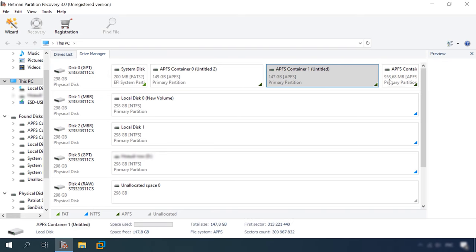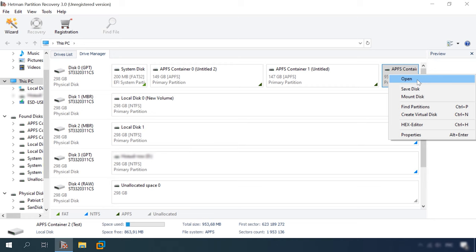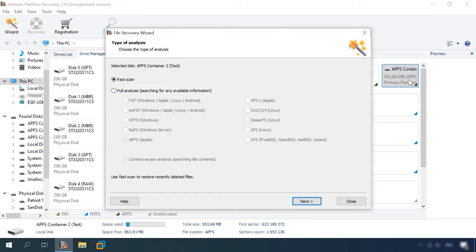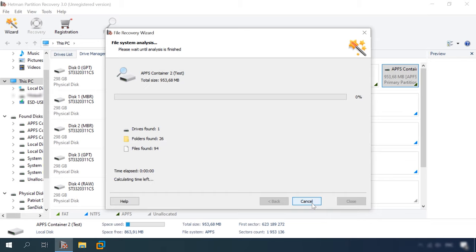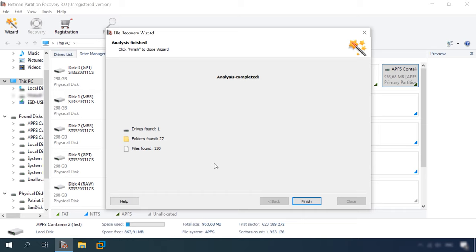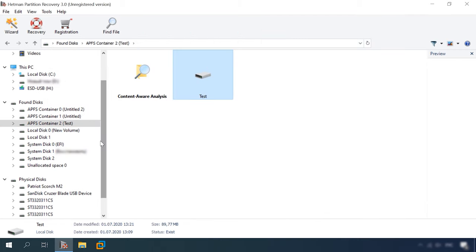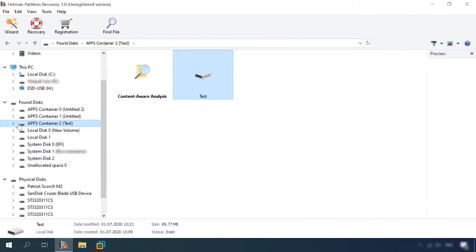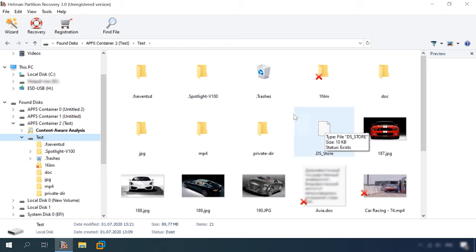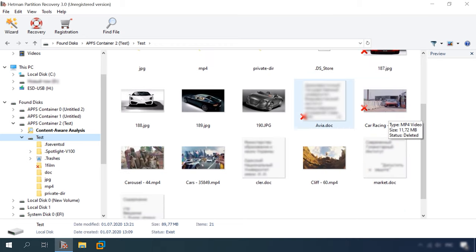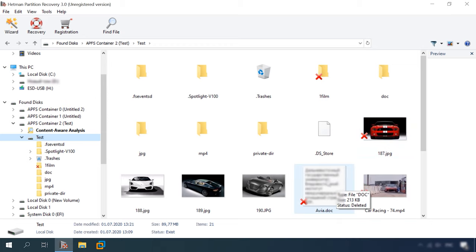As you can see, the program recognizes the disk with APFS file system properly. Open it, select Full Analysis, next, and wait until the scan is over. Let's check the results. The program has found 1 disk, 27 folders, and 130 files. Here is the volume we've been scanning, the remaining files and the deleted files marked with a red cross. Summing up, the program was able to find all deleted files without effort, and the preview feature lets you see their contents. The only thing left to do is to save them.